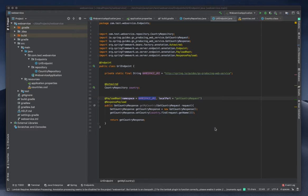Hello everyone, this is a continuation and the last video for Spring Boot based microservice. We already created one endpoint, but we need to create an integration with the web service, and that's what we are going to do in this tutorial.